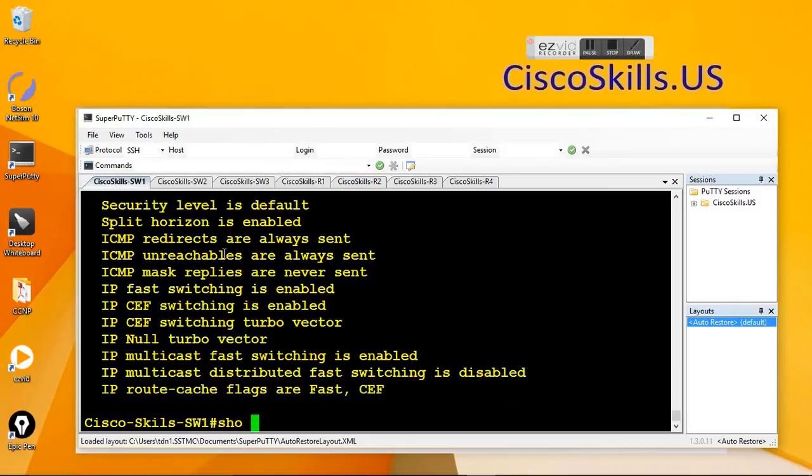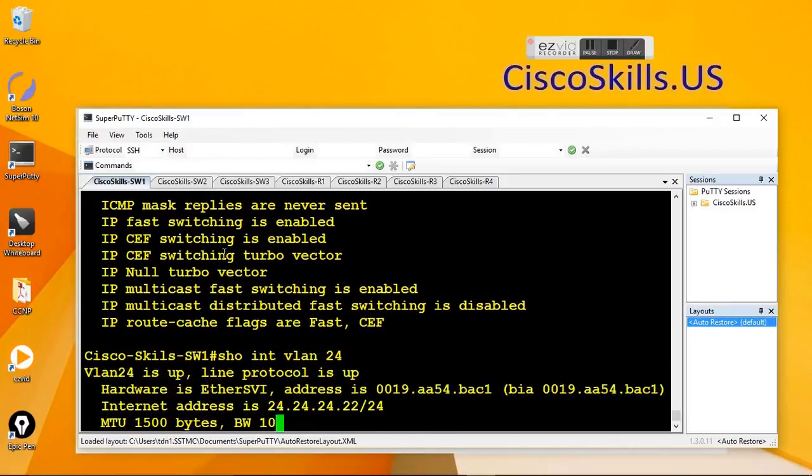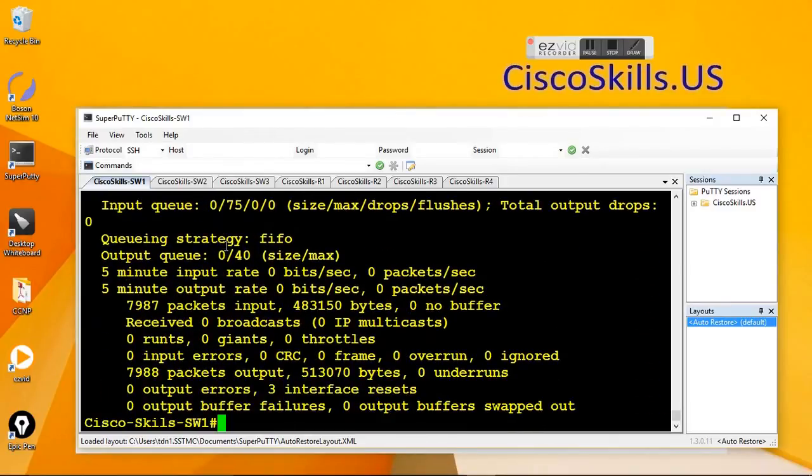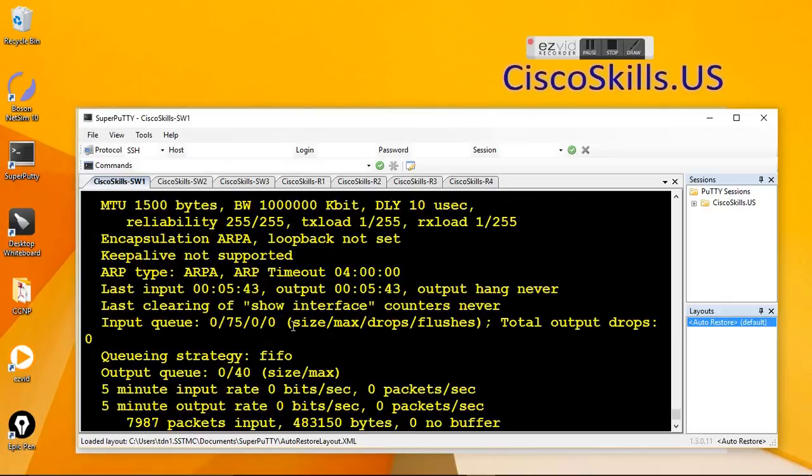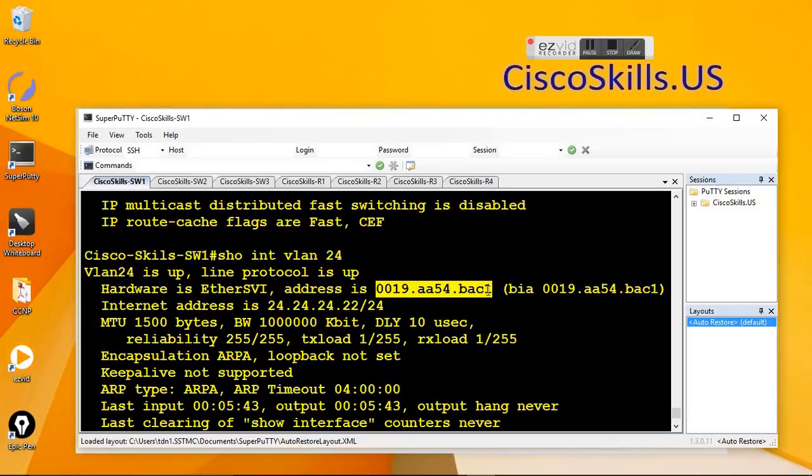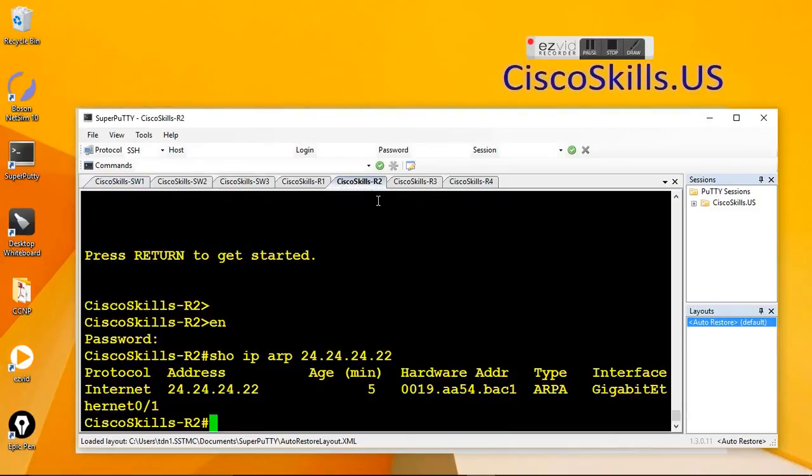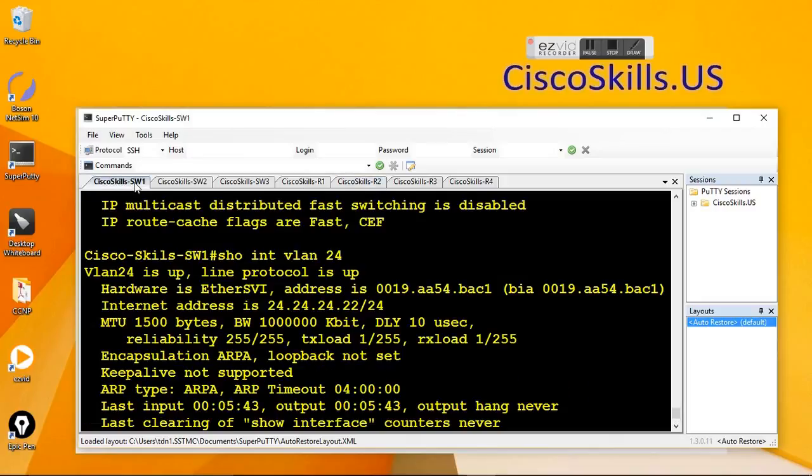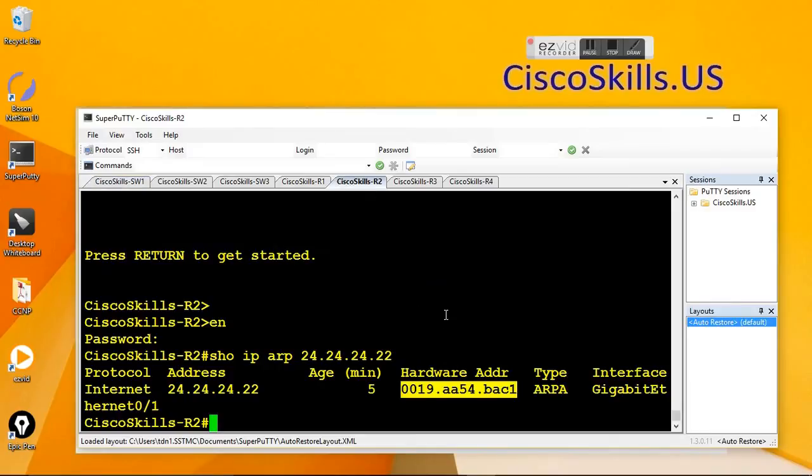And show, go to switch 1 and show interface VLAN 24. It's shown with the correct MAC address for the interface VLAN 24 for switch 1. This is the MAC address on router 2. And this is the MAC address on switch 1. So let's go to router 2 and ping 1.1.1.1.